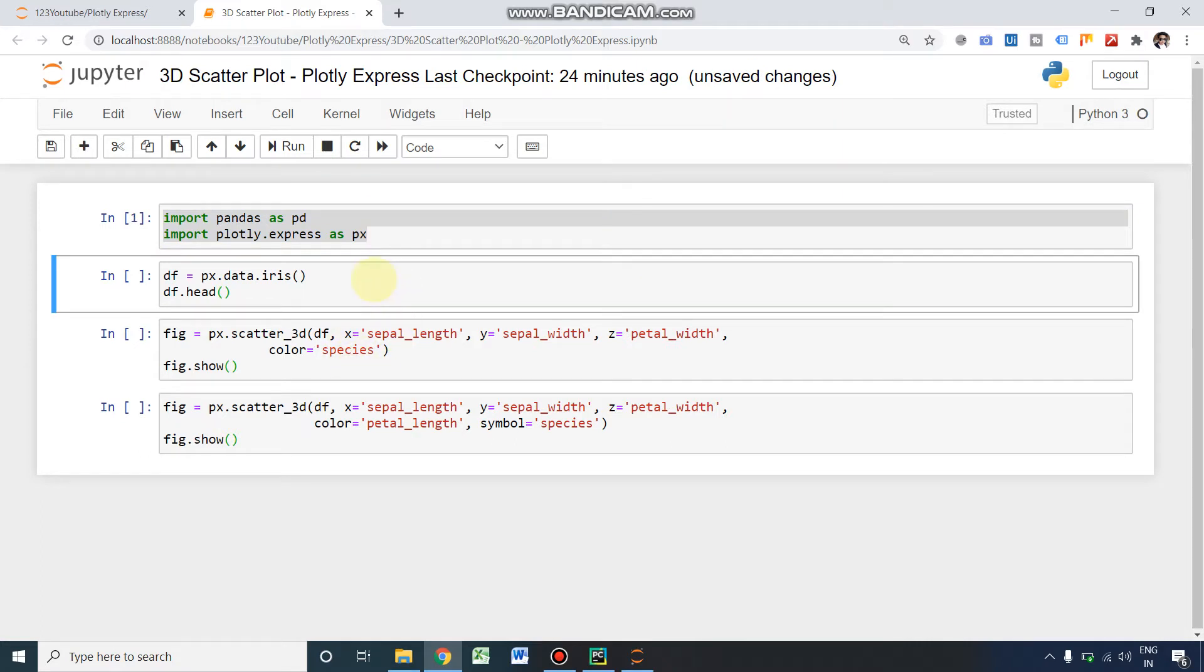The dataset which I'm going to use here is data.iris. This is directly imported from Plotly Express itself. PX is nothing but our Plotly Express here, so this is our dataset.